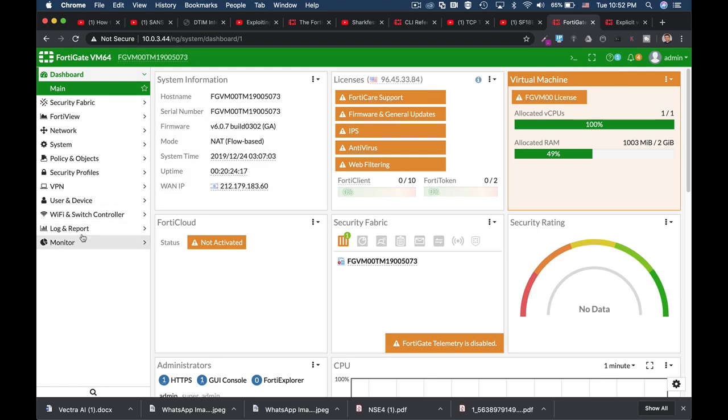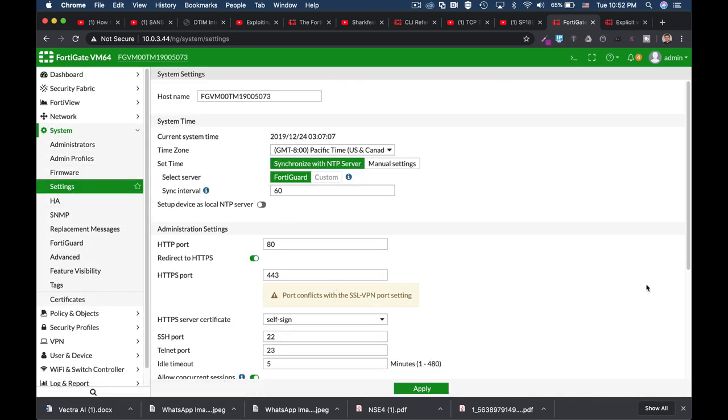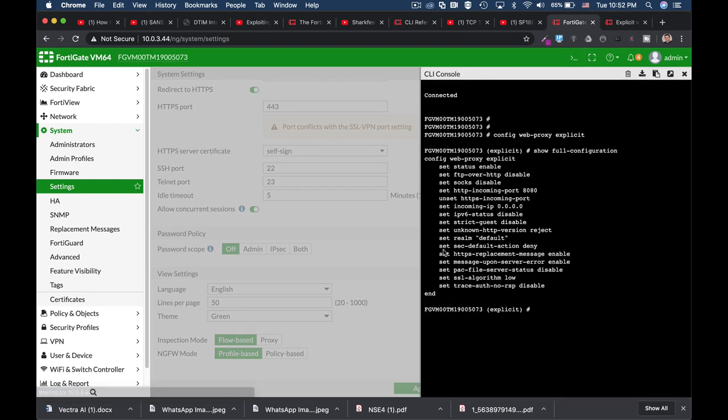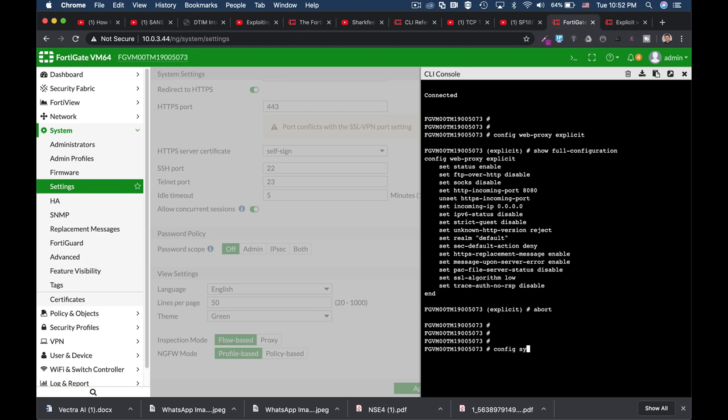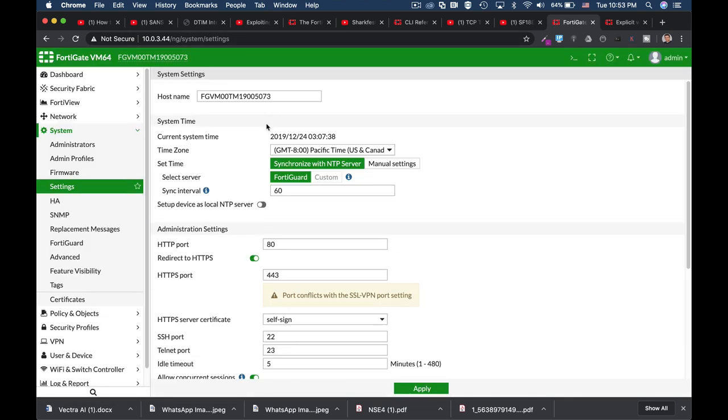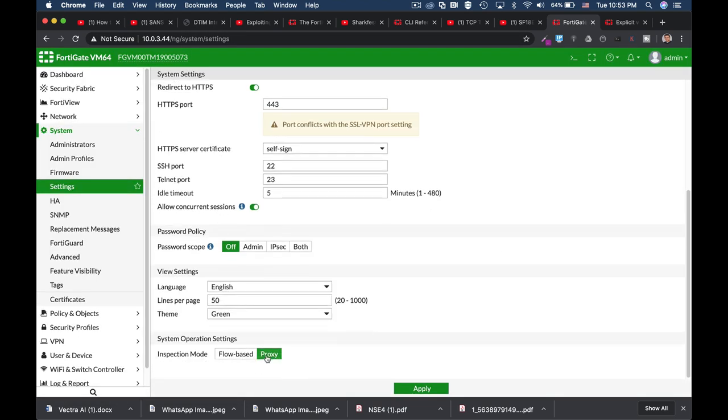If we look at the system setting we can see that it is in flow-based mode. We can do it either using the graphical user interface or by using the CLI. So config system settings and set mode to proxy. Now if we refresh the page we will see that our FortiGate moved into proxy inspection mode.